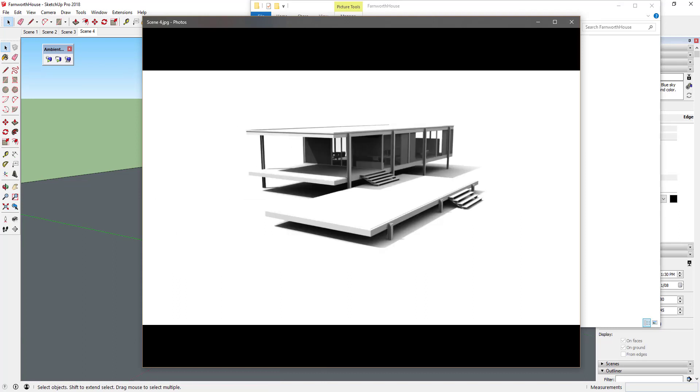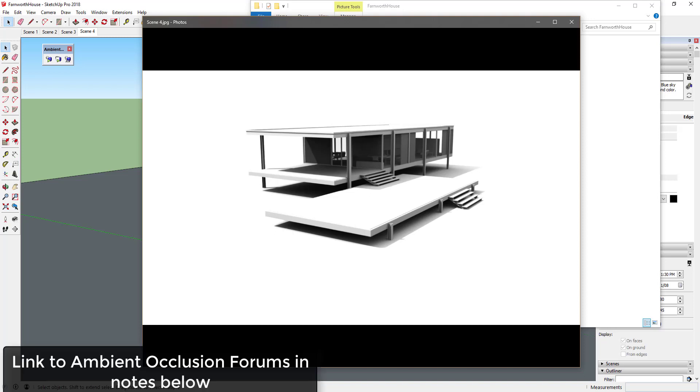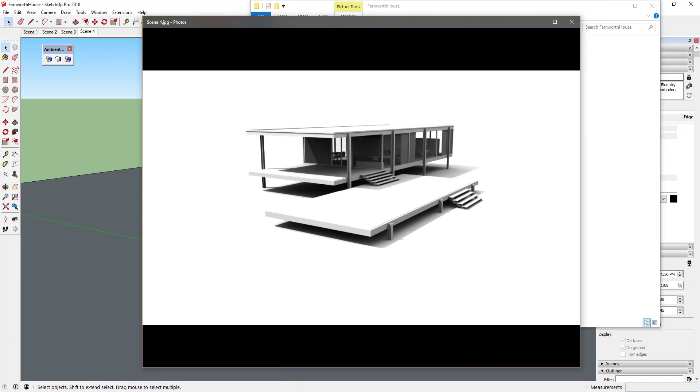In the next video, we'll go through the different settings included with Ambient Occlusion that allow you to customize your rendering. If you're looking for more help or support when working with Ambient Occlusion, please make sure to visit the Ambient Occlusion forums for more information. Thank you very much for watching this Ambient Occlusion tutorial video.